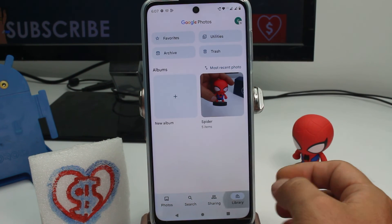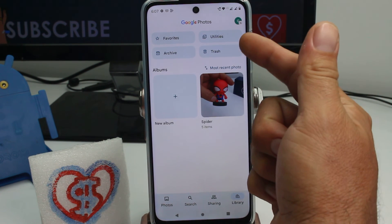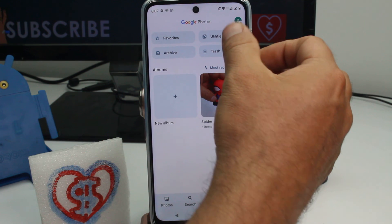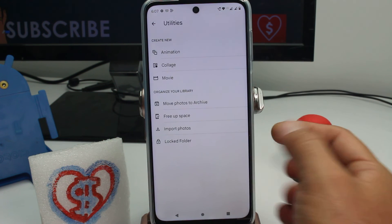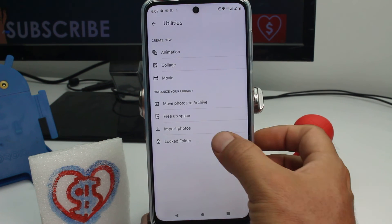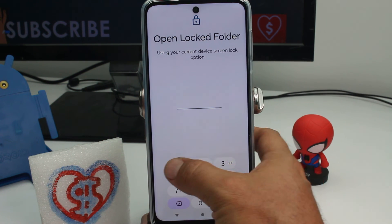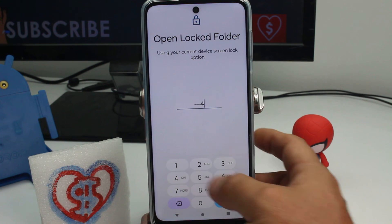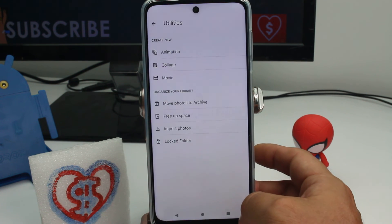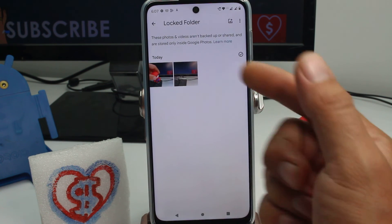Go to Library, go to Utilities, and scroll down to Lock Folder. Enter your PIN, and here are gonna be the two pictures that you have hidden.